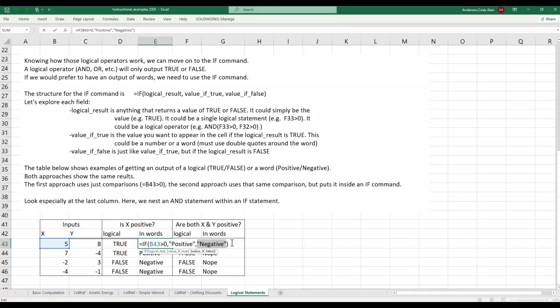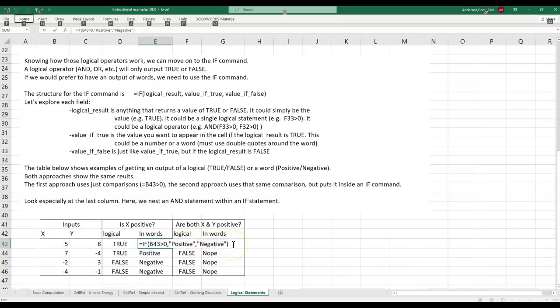This is the structure you'll always see. Equals, IF, parentheses, logic statement, value if true, value if false.